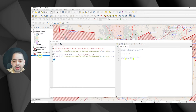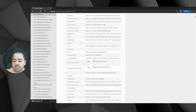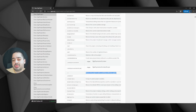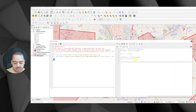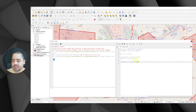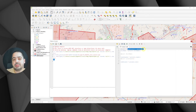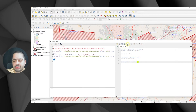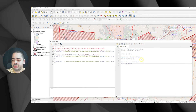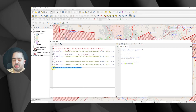Another useful thing to have is the coordinate reference system the project is in. There's a method called 'crs' that returns the project's native coordinate reference system. So 'crs_project' is going to be equal to 'project.crs()'. Let's print it — we get the coordinate reference system here, EPSG 5070.